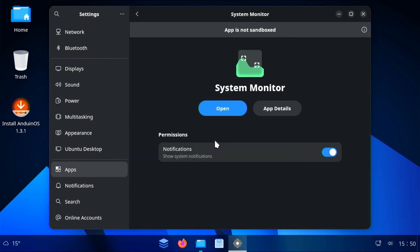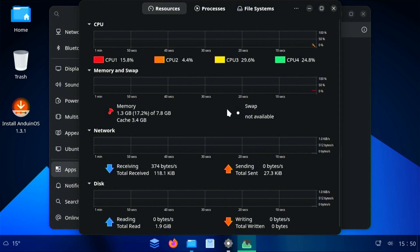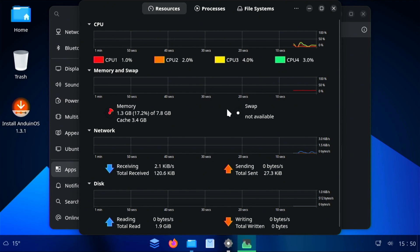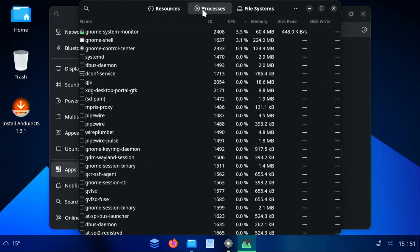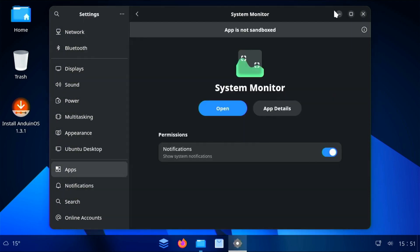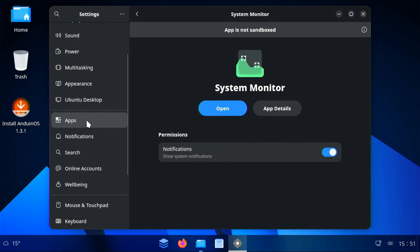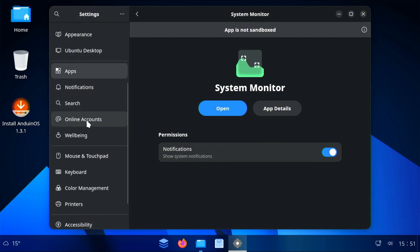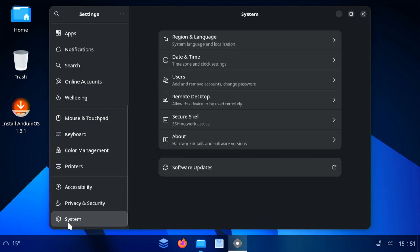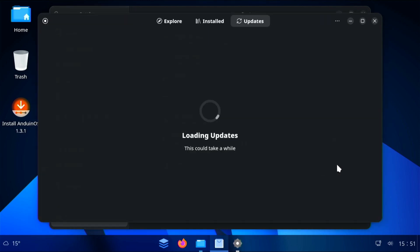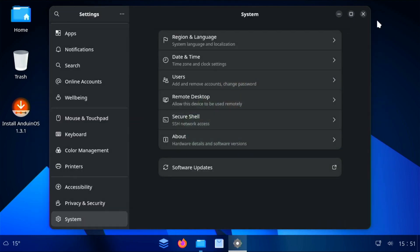This here is a system monitor. Let's check that out. That's pretty cool. You've got your CPU usage, your memory, network, disk usage. Nice little built-in system monitor for resources. And if we click up here on processes, it looks very similar to the Windows processes. Apps, notifications. This all looks very similar to Windows. And click on software updates. Not to be confused with the Windows updates. And we're all up to date.